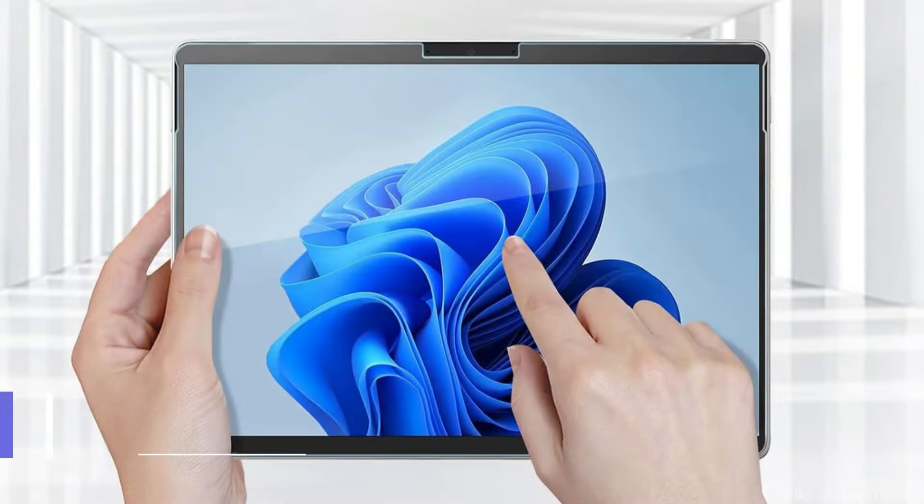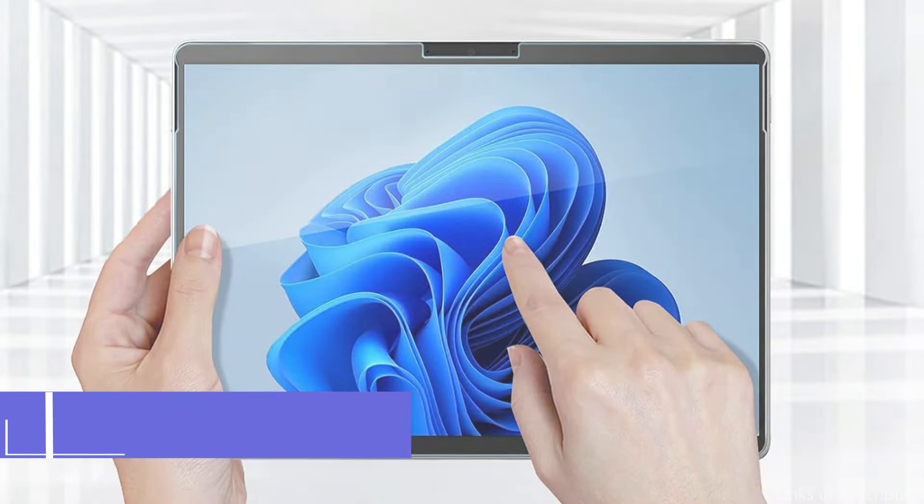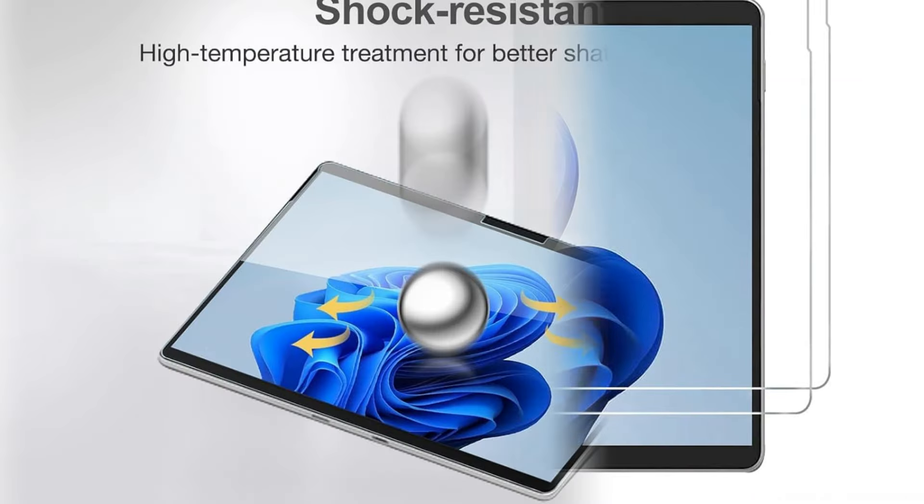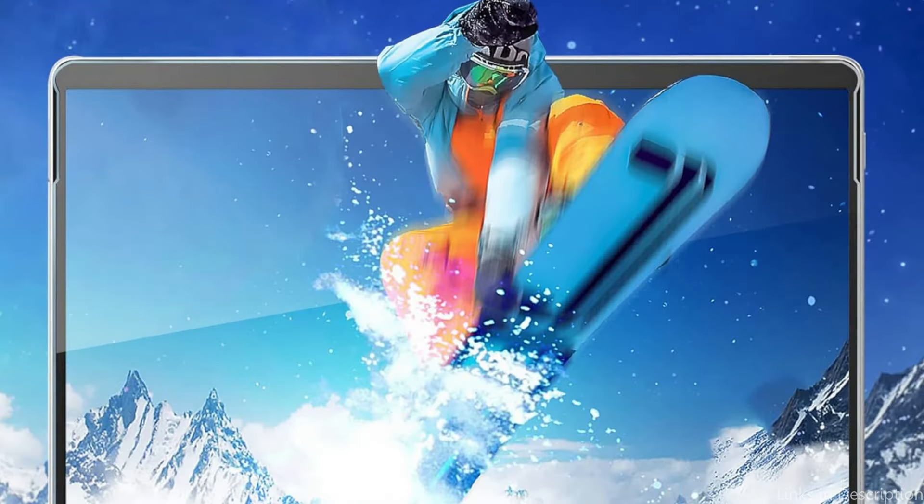On number 3, we have ProCase Screen Protector. Users of Surface Pro 10 can enhance their device's security by exploring the world of ProCase Screen Protectors. Because they are made of high-quality materials and are intended to provide protection without sacrificing the screen's tactile or visual qualities, these protectors stand out from other options.